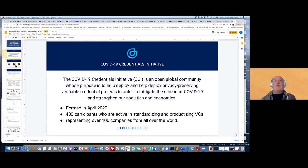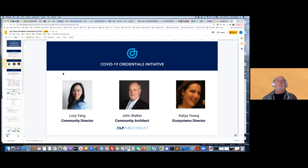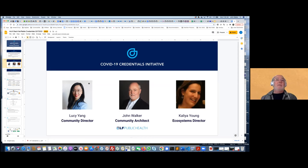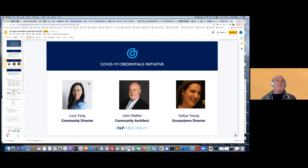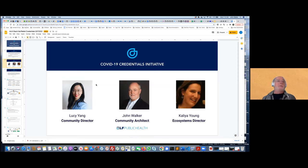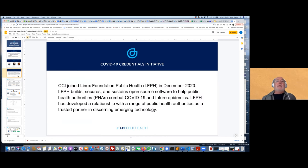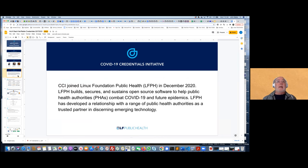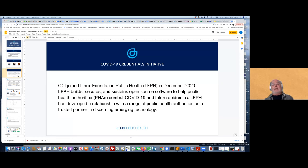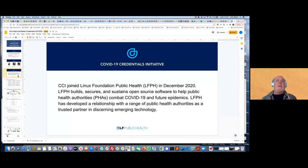We were able to formalize our community and get support. We've got a team of three folks working with the Linux Foundation Public Health. I'm working with Lucy Yang, who's our Community Director, myself as the architect, and Clea Young, who's the Ecosystems Director with deep background in the identity space. We're very pleased to have been brought into the Linux Foundation Public Health back in December. LFPH builds, secures, and sustains open source software to help public health authorities combat COVID-19.